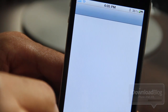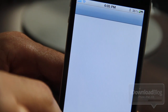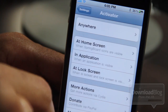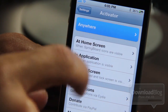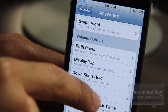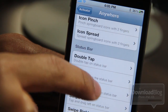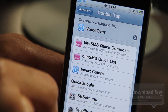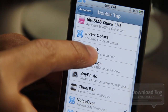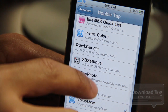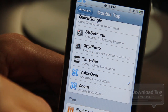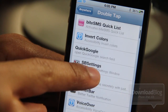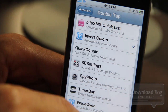Let me just show you how you set this up. Let's go to our Settings app and you'll notice the Activator panel there. Tap anywhere and choose the double tap on the status bar, just for consistency. You can see VoiceOver is currently assigned to that, but there are a couple of others — invert colors and zoom — some of the accessibility options you can enable using this.